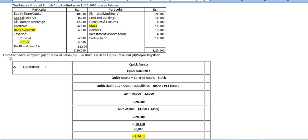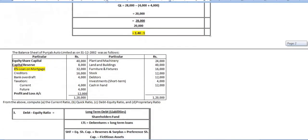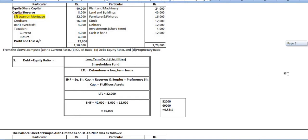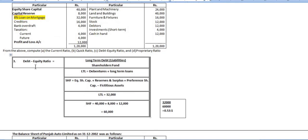Next we have to calculate the debt-equity ratio. Debt-equity ratio is equal to long-term debt divided by shareholders' fund. Long-term debt includes debentures plus long-term loans. In this problem, there is an 8% loan on mortgage of 32,000, so we consider only that one long-term loan.